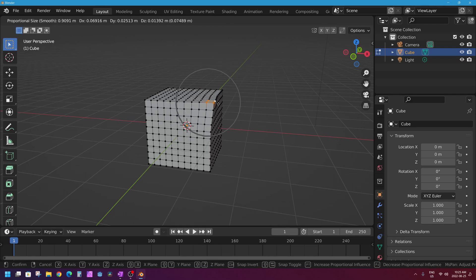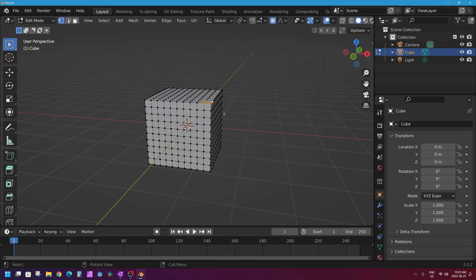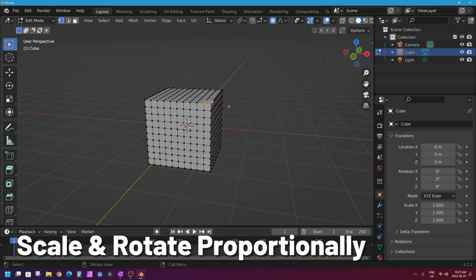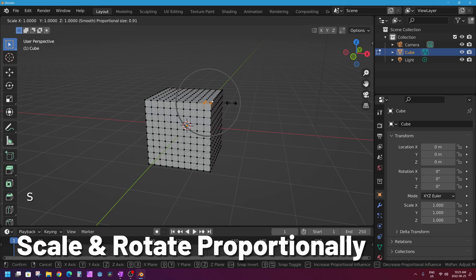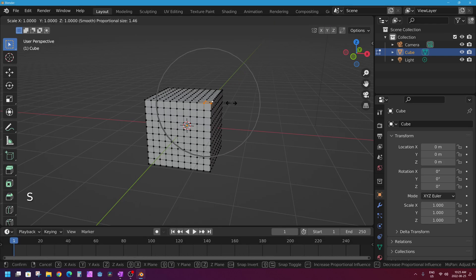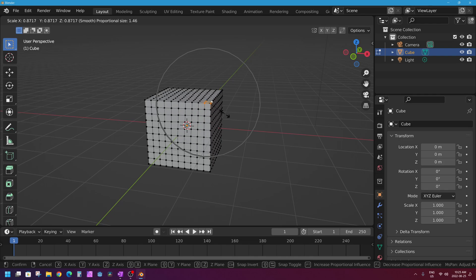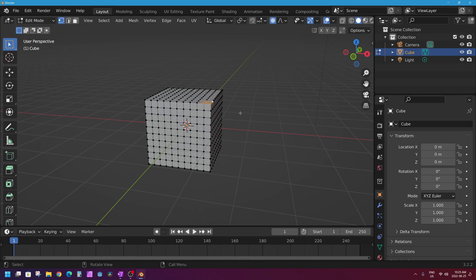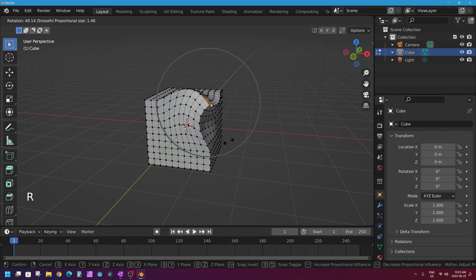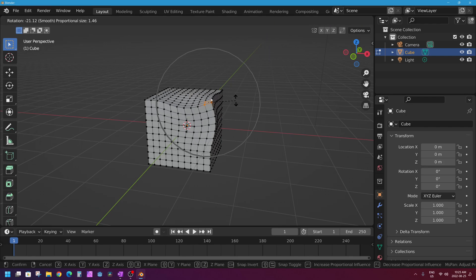With proportional editing you can also scale and rotate, not just grab. If I tap S on my keyboard to scale and change my sphere size, I can scale up or down by pulling my mouse in or out, and it will bulge or shrink that part of the character's facial features. I can also tap R to rotate and it works in the same way. This is a super powerful feature that will really speed up your 3D modeling, especially in the later stages when you're tweaking your mesh.